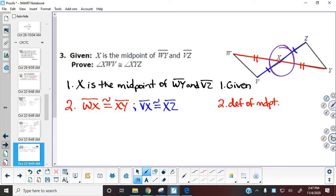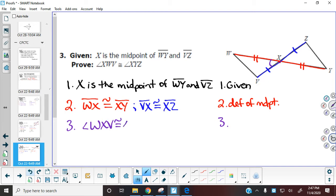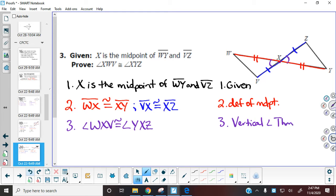There's no additional information from the given, so now I look at my picture. Looking in the middle, I see intersecting lines, which tells me I have vertical angles. So angle WXV is congruent to angle YXZ — X is the middle letter in both names — by the vertical angle theorem. I can now mark them on both sides. Looking at my picture, I have enough to state by side-angle-side that those two triangles are congruent.